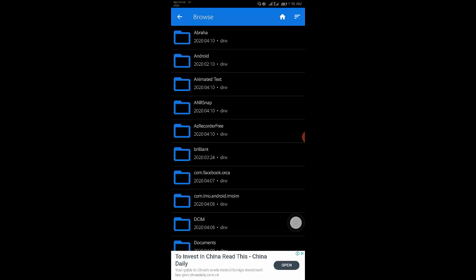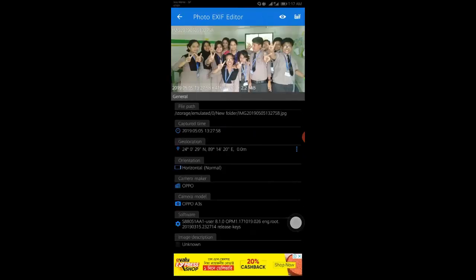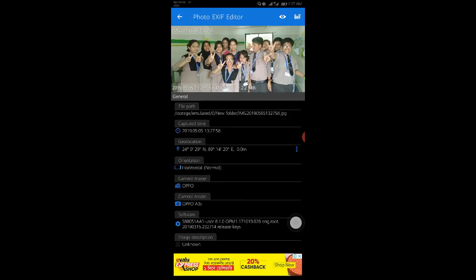When you have selected an image, the app displays all the available EXIF data. The list gets pretty long, so take your time here.